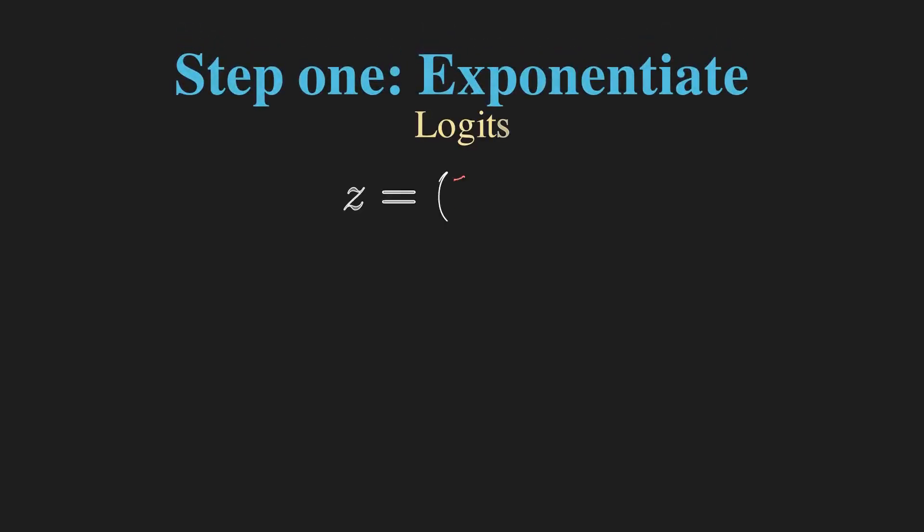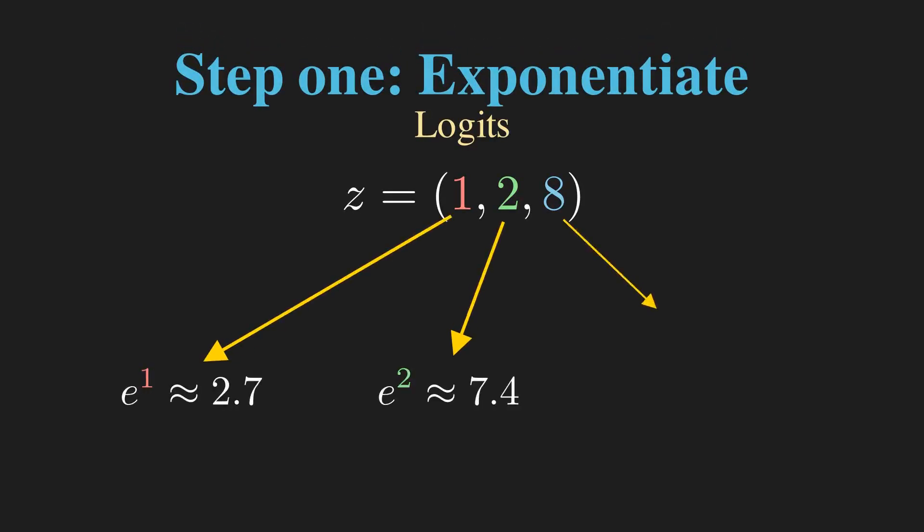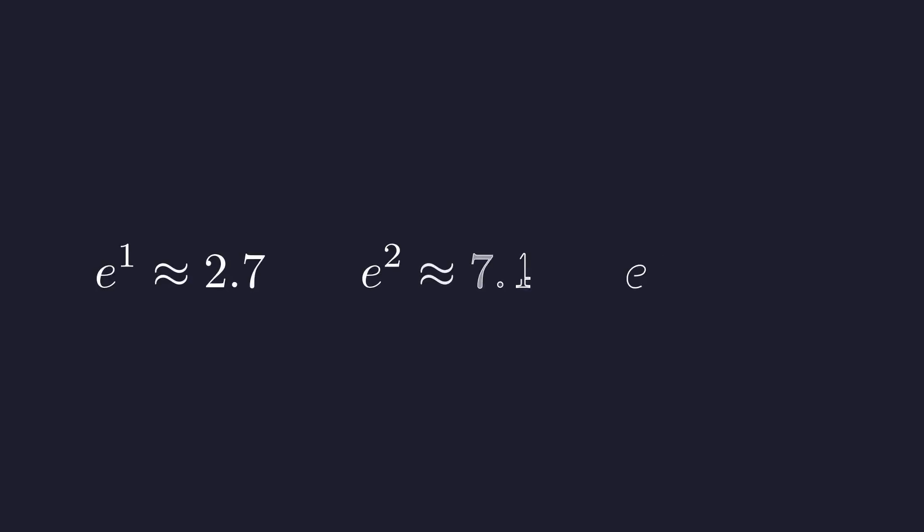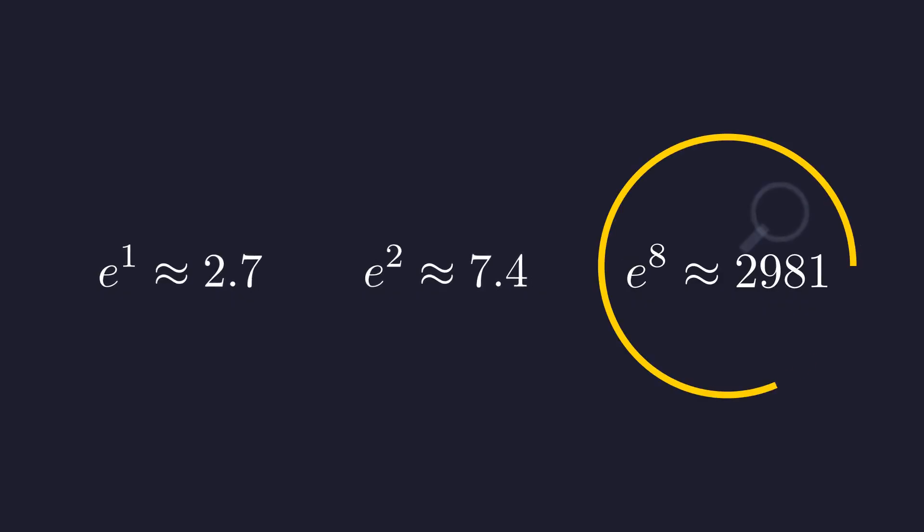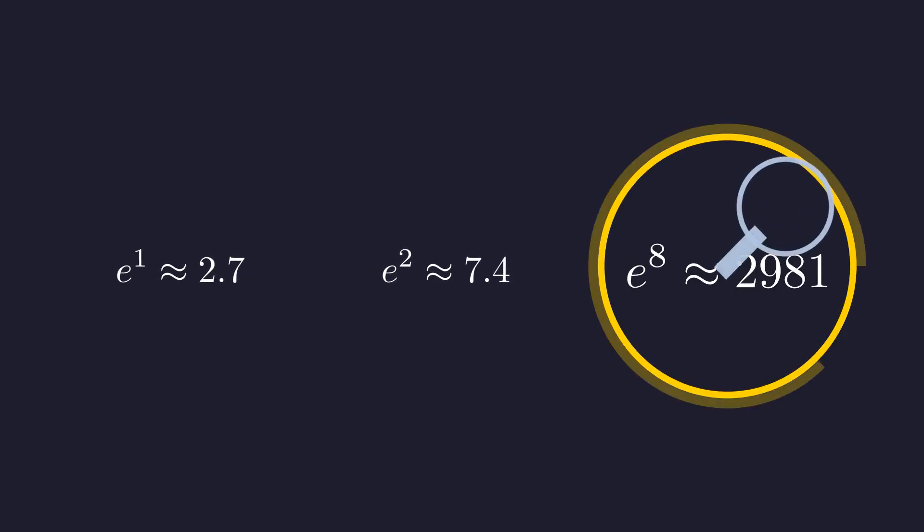Step 1 is to exponentiate. We take Euler's number E and raise it to the power of each of our scores. This makes all our numbers positive, and it hugely amplifies the largest number. This is where the max part of Softmax comes from.